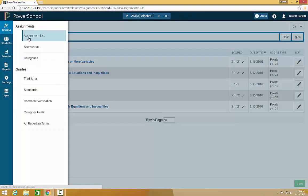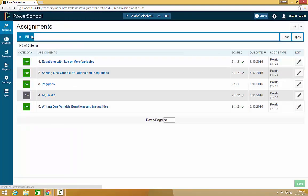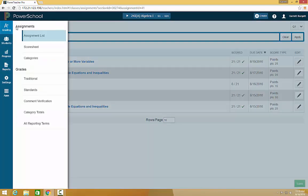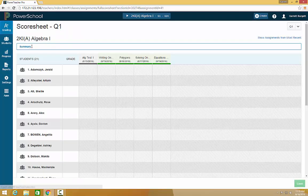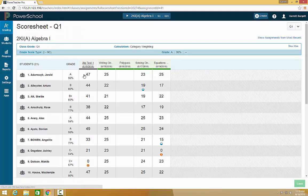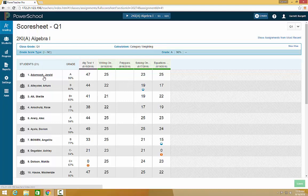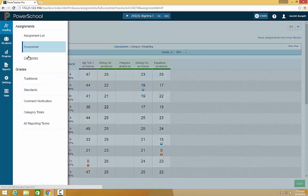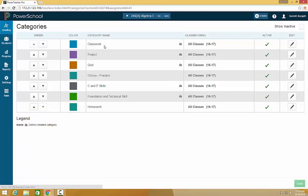To view assignments, you can click on the assignment list view, which is your default view. Click on the score sheet to view each assignment for the student, or click on categories to view your categories in your class.